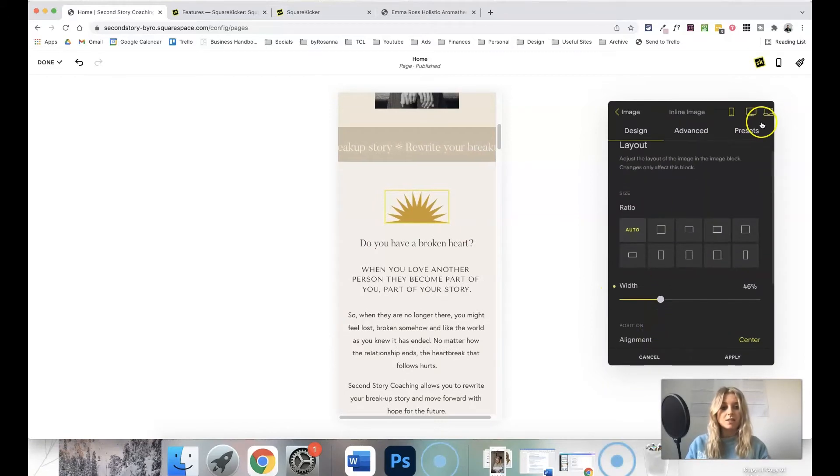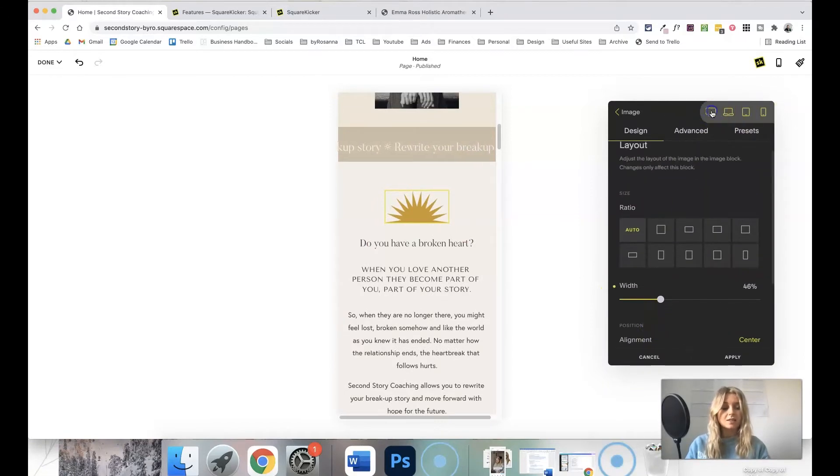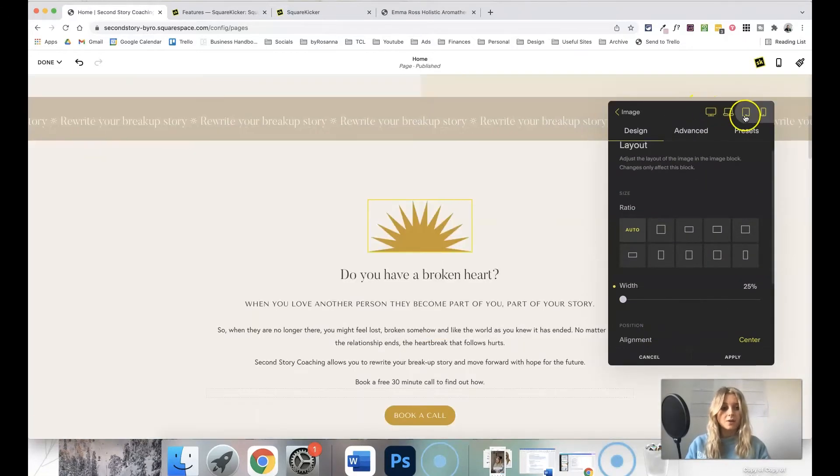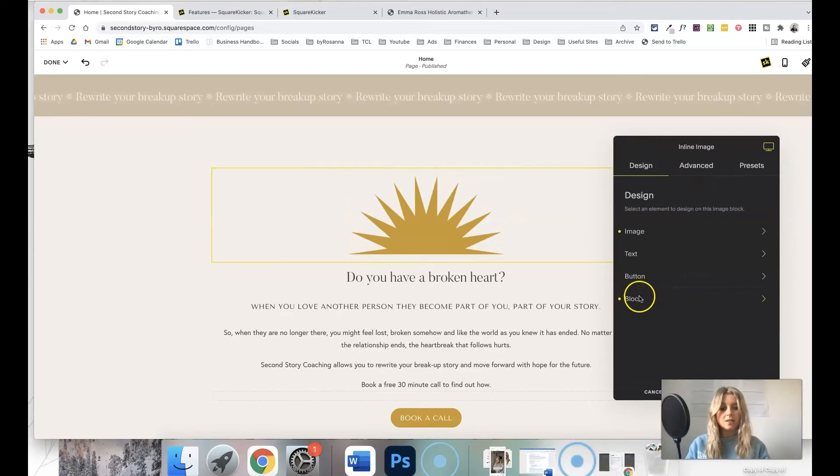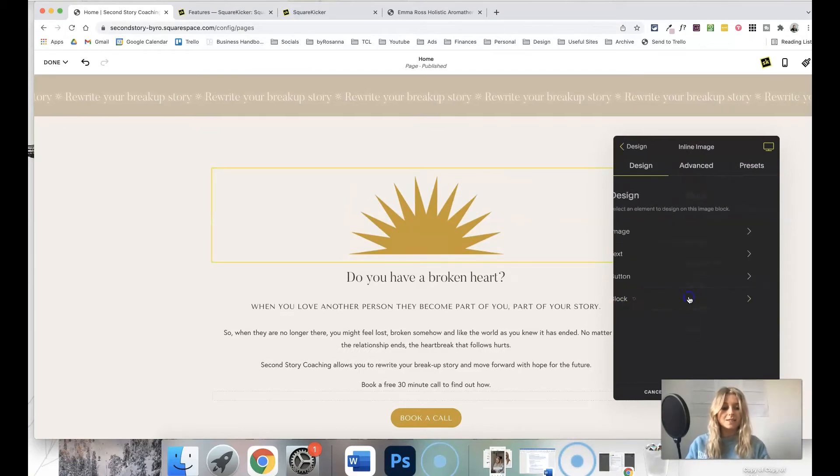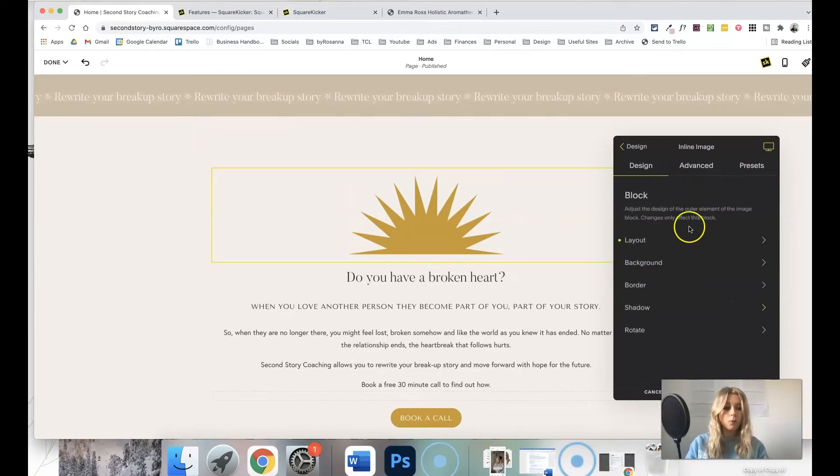So I love that you can easily resize things, check how they're going to look on different devices, and you can also go into the block settings and just move blocks around as well.